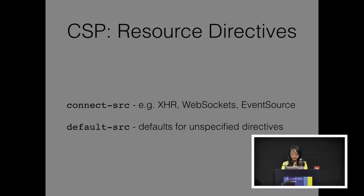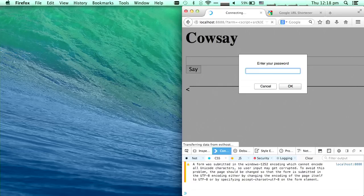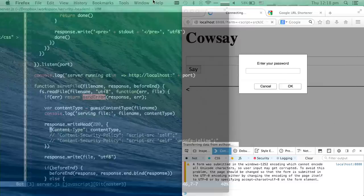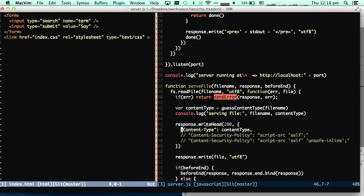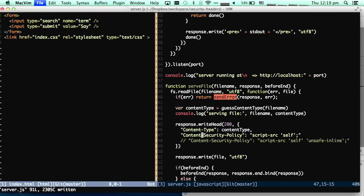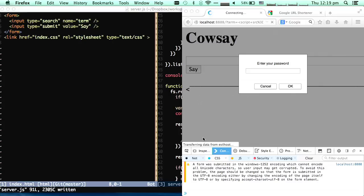Let's go back to our example. I'm just going to show you a live example of a Content Security Policy. As you can see here, I've simply set script-src to 'self,' meaning that my cowsay service will only load scripts from my own origin.